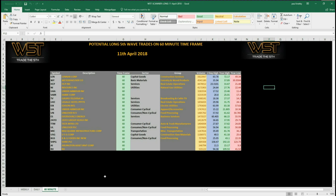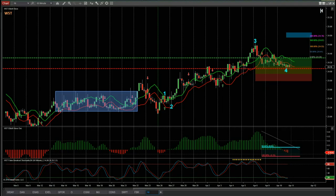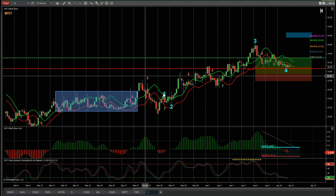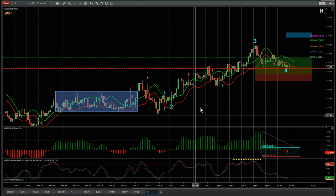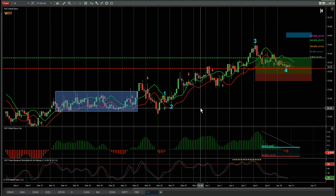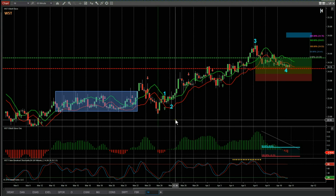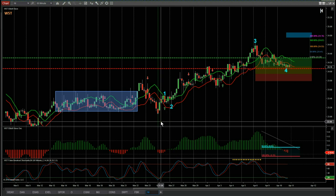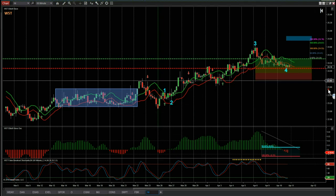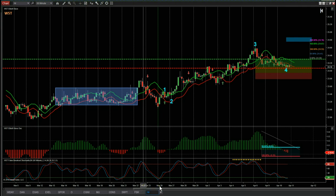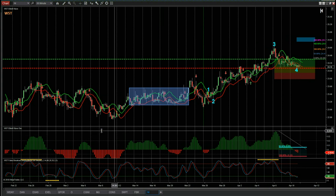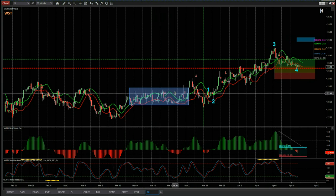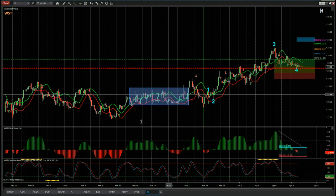I've chosen NI on the 60-minute timeframe. For those that have the Elliott wave indicator suite, this is the NinjaTrader version — we do have it for thinkorswim, TradeStation, and MultiCharts. If we zoom out a little bit, we can see there's a slightly lower low here on the 60-minute around about March the 11th, and then we go very range-bound.